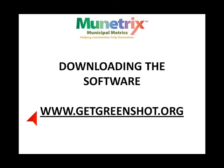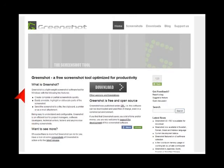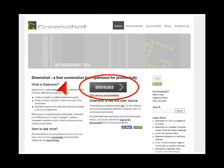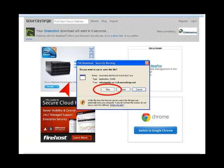Downloading the GreenShot software: on your internet browser, enter the GreenShot URL www.getgreenshot.org and hit enter. Pictured is the GreenShot home page. Just click on the download icon. In a few seconds the download process begins and a text box pops up asking do you want to run or save this file. Click on the run icon.